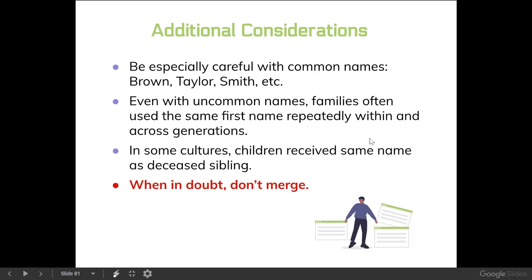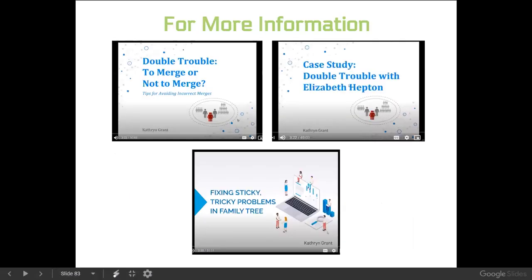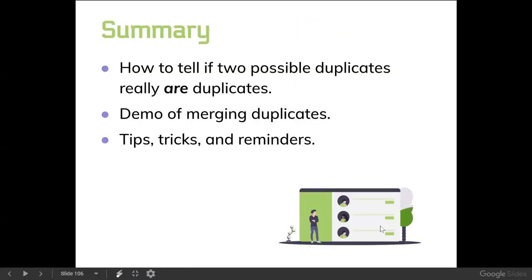For more information, there are three webinars you might be interested in: 'Double Trouble: To Merge or Not to Merge,' which goes into how to avoid incorrect merges; a case study for Elizabeth Hepton, which goes into untangling a relatively simple incorrect merge; and 'Fixing Sticky Tricky Problems in Family Tree,' which tackles more complex examples of undoing bad merges. That brings us to the end of our webinar. We talked about how to tell if two possible duplicates really are duplicates, did a demo of merging a known duplicate, and reviewed tips, tricks, and reminders.